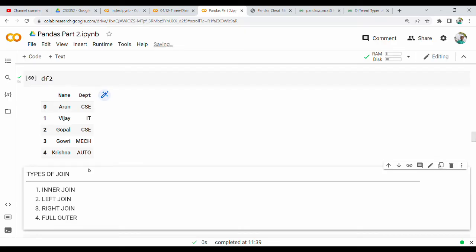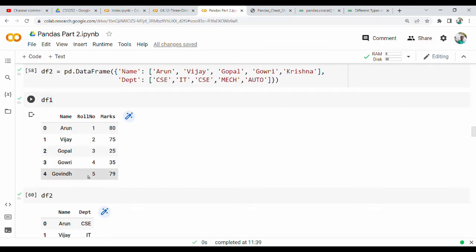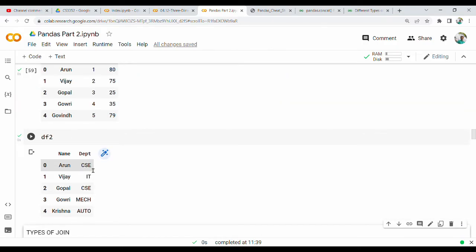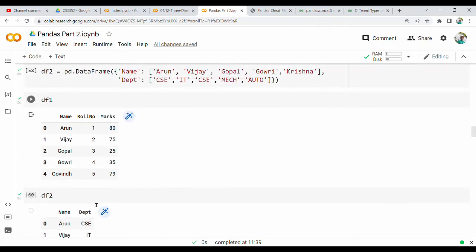You can use merge or join to combine these. The common column is name. For example, we look up a student's name and role number in table 1 and their department in table 2. If you have 10 students, you can combine these two tables so the department column appears alongside the other student data.